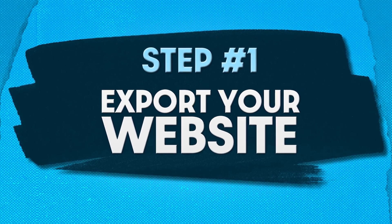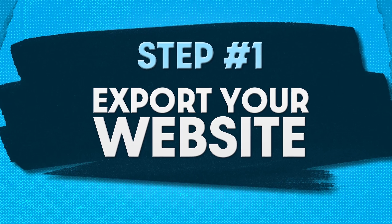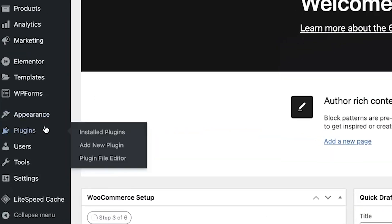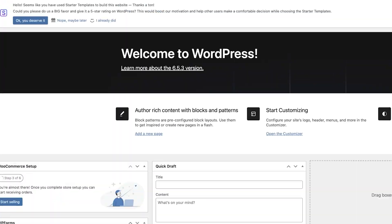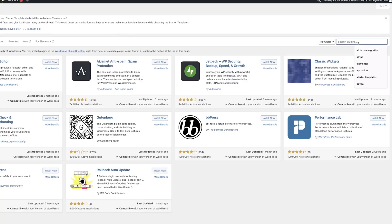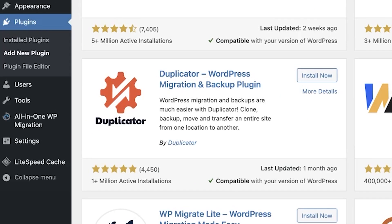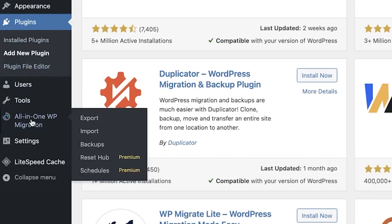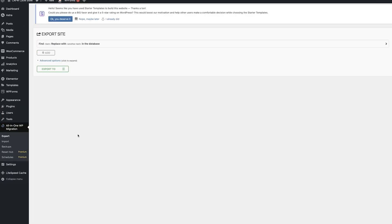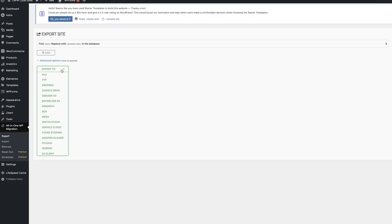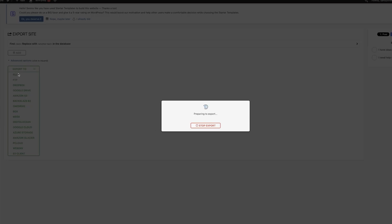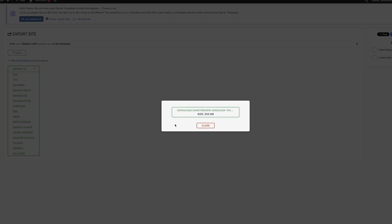Step number one is to export your website, which is basically the same thing as backing up your website. From your WordPress dashboard, hover your mouse over the plugins tab and then click on add new. From here, we want to search for a plugin called All-in-One WP Migration. After you install and activate it, go to the All-in-One Migration tab that appears on your WordPress dashboard, and then go to the export tab. You may have to refresh your page for this tab to appear. From here, you can export your website to a file that you download to your computer. Now you have a complete carbon copy of your website downloaded onto your computer.